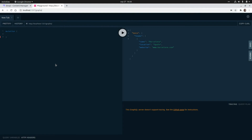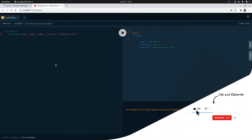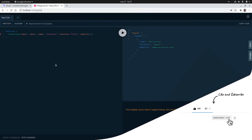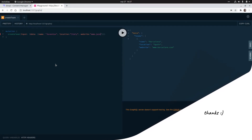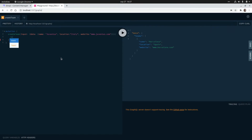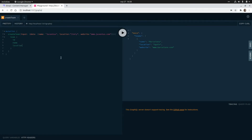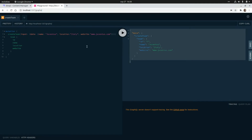Now let's run a mutation to create a new team. This is the auto-generated create team mutation. We pass an input with a data attribute containing the three required fields: name — let's say Juventus, location — Italy, and website — www.juventus.com. Once the mutation is performed, I want to return some attributes from the team: the identifier, name, location, and website. Let's run this and we get the data of the new team we created.